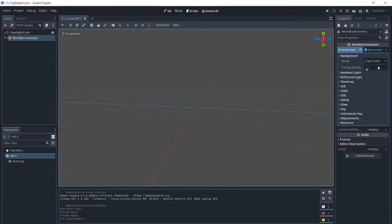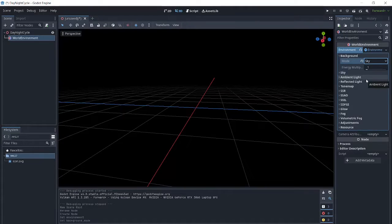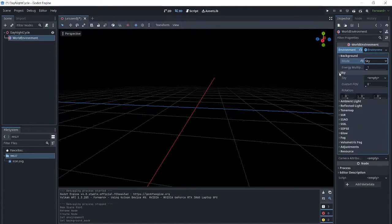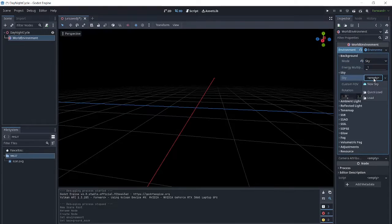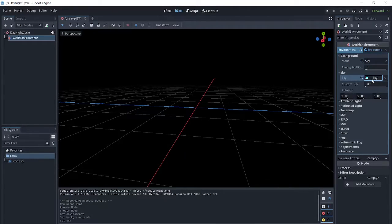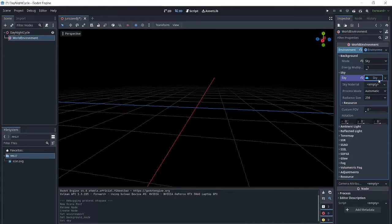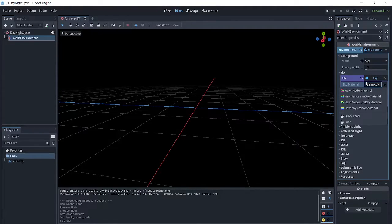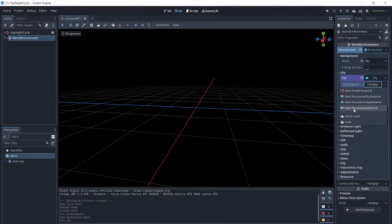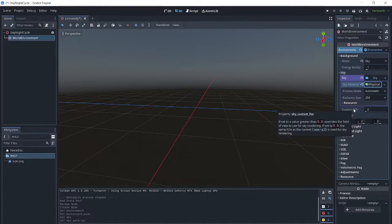For background, we are going to select a sky. When we click on sky here, we can select where it says empty and we can get a new sky. When we click on that, we have options for sky material. So we are going to use a new physical sky material.